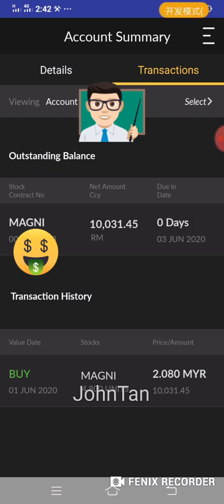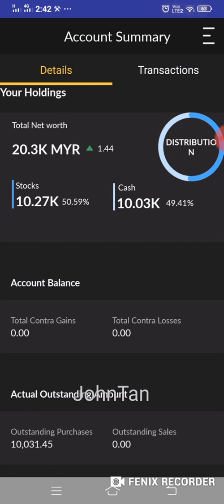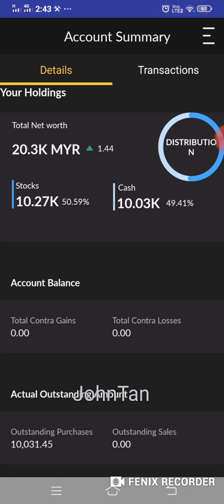Going to the contract details, the total net worth shown is RM20,000 — stock value is RM10.27k and cash is RM10.03k. The formula for total net worth is stock value plus cash. I had RM10,000 in funds, and after purchasing MAKME yesterday, the total net worth shows RM20,000 — but I have not doubled my return overnight. Please note that whenever you purchase shares, settlement is on the third market day. So on 3rd June, the cash will be reduced by RM10,031 and the total net worth will return to just the stock value.